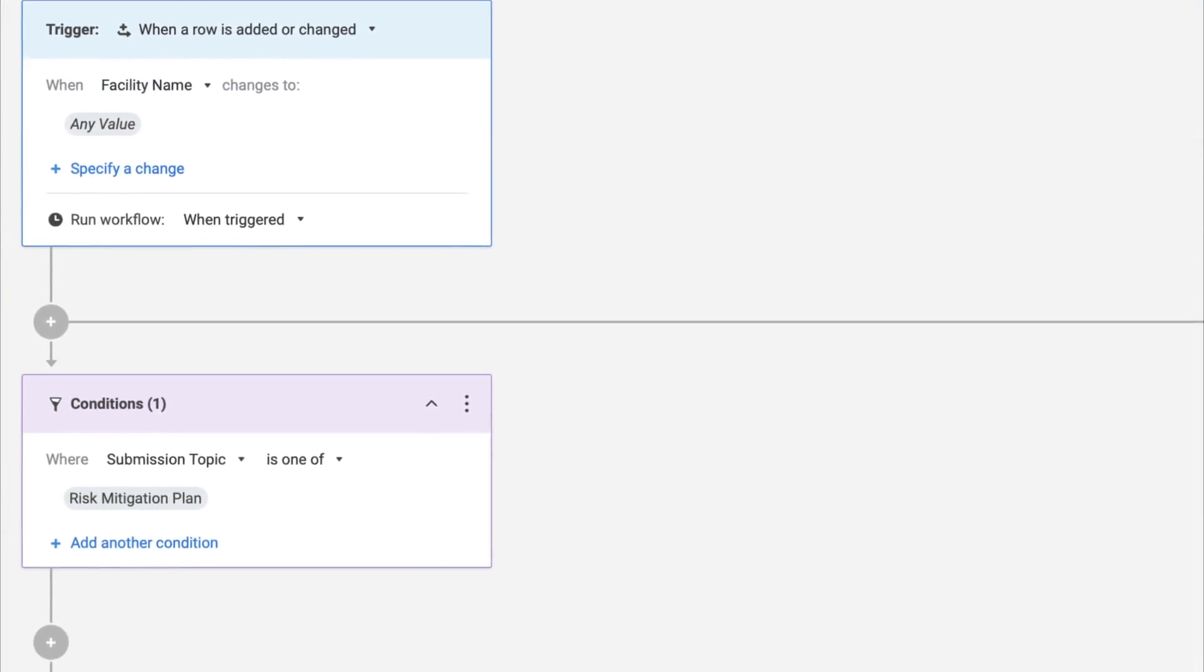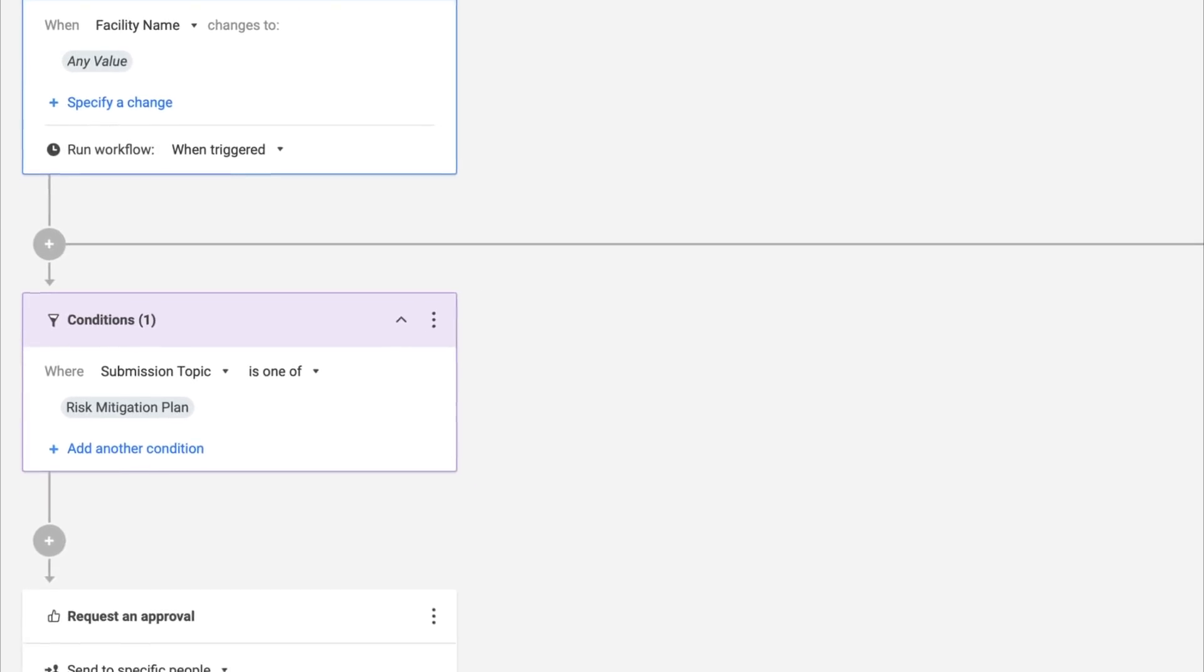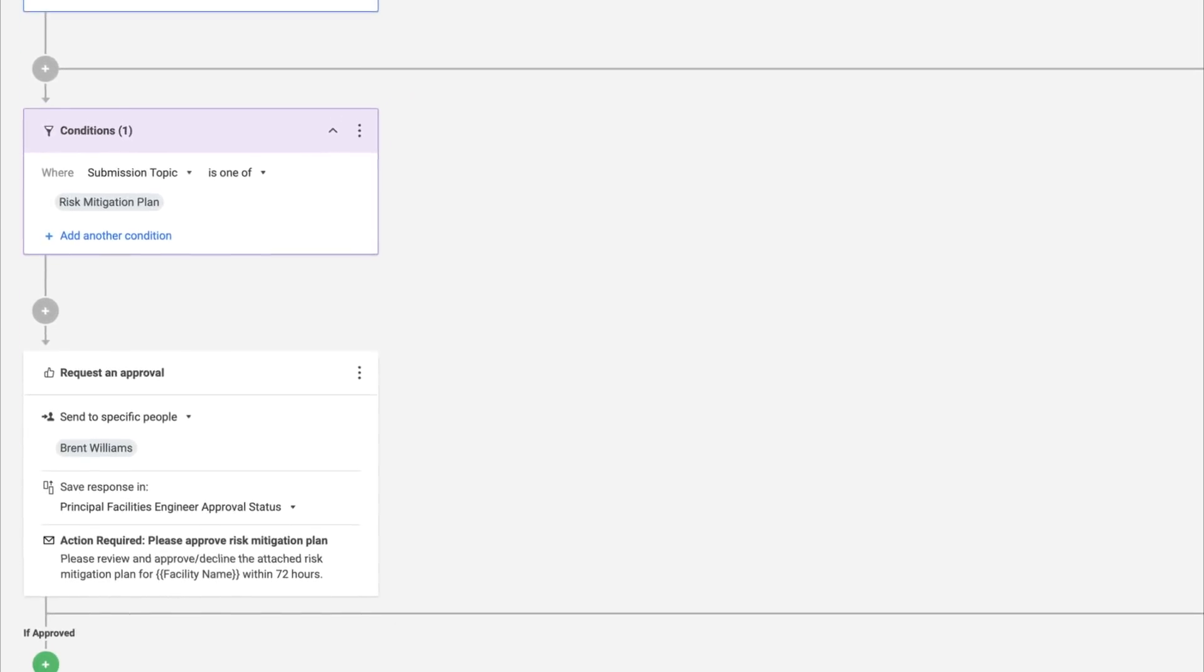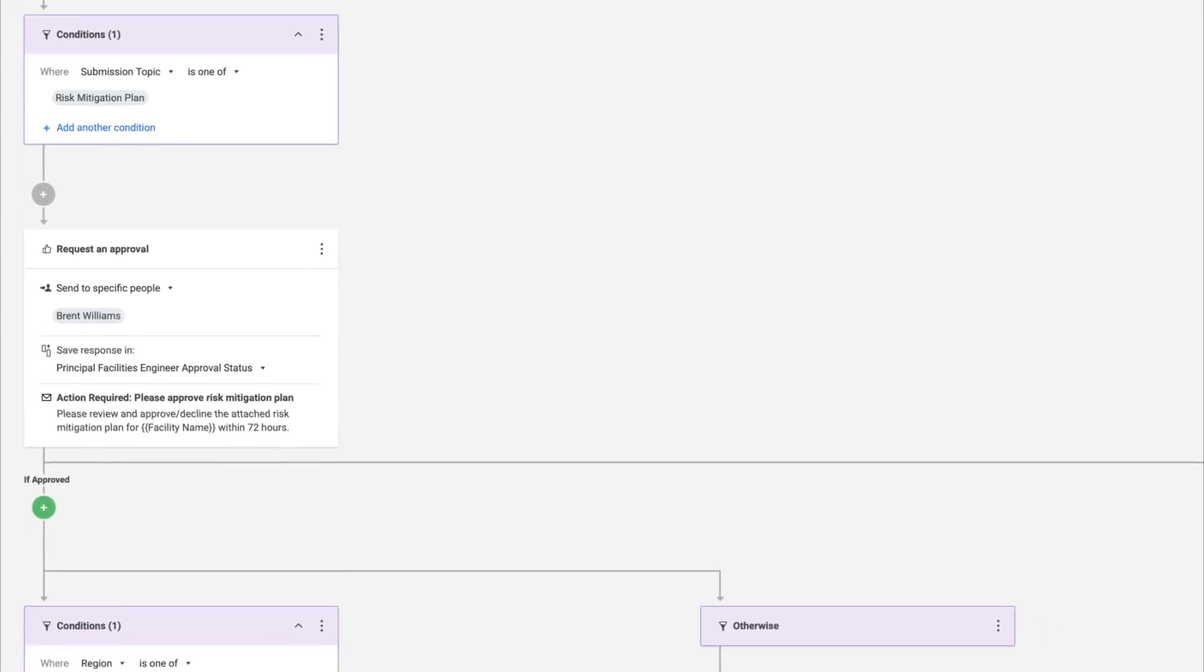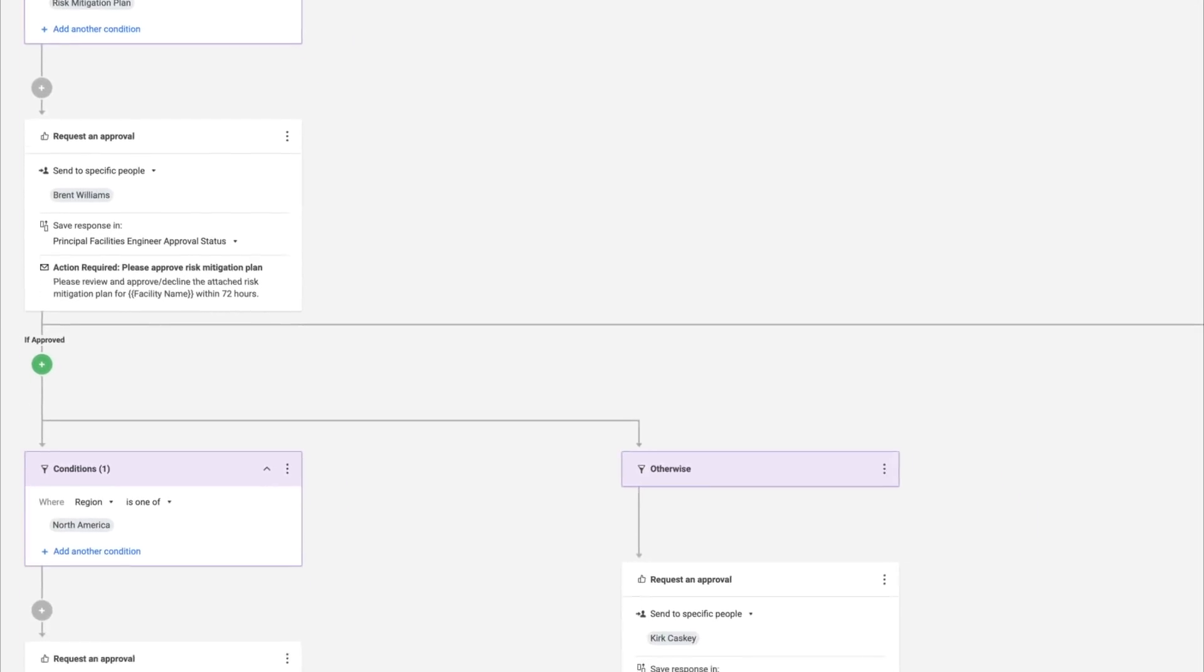Quickly set up multi-step approval processes, send regular status requests, and much more.